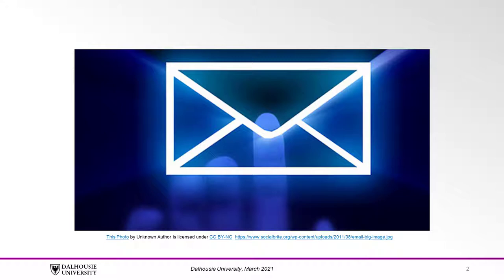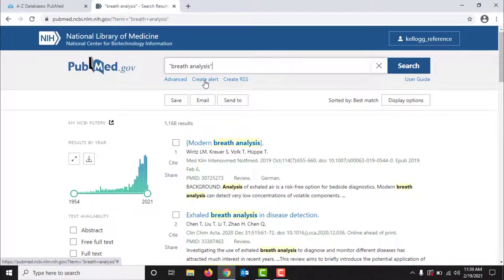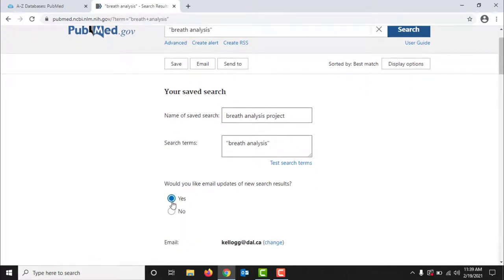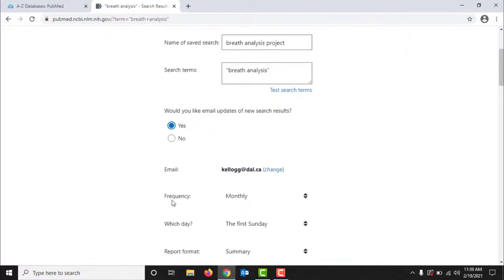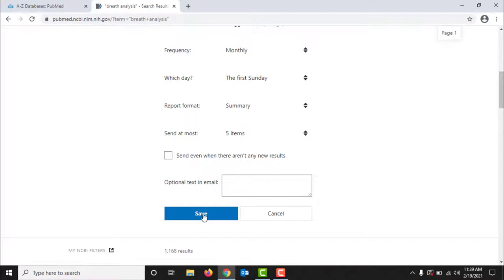Now that we have an account set up and we have logged in to the database, it's time to create an alert. In PubMed, you can do this by running your search. Then under the search bar, click Create Alert. Then you can give your search a name — here I have given mine the name Breath Analysis Project. To finish creating the alert, click Yes to the question, "Would you like to receive email updates of new search results?" Once you click Yes, you will be asked to verify the email address you want your results sent to. Then you can select from the options to decide how frequently you want results, which day of the week you want them, and more. Then be sure to click Save to finish creating the alert.